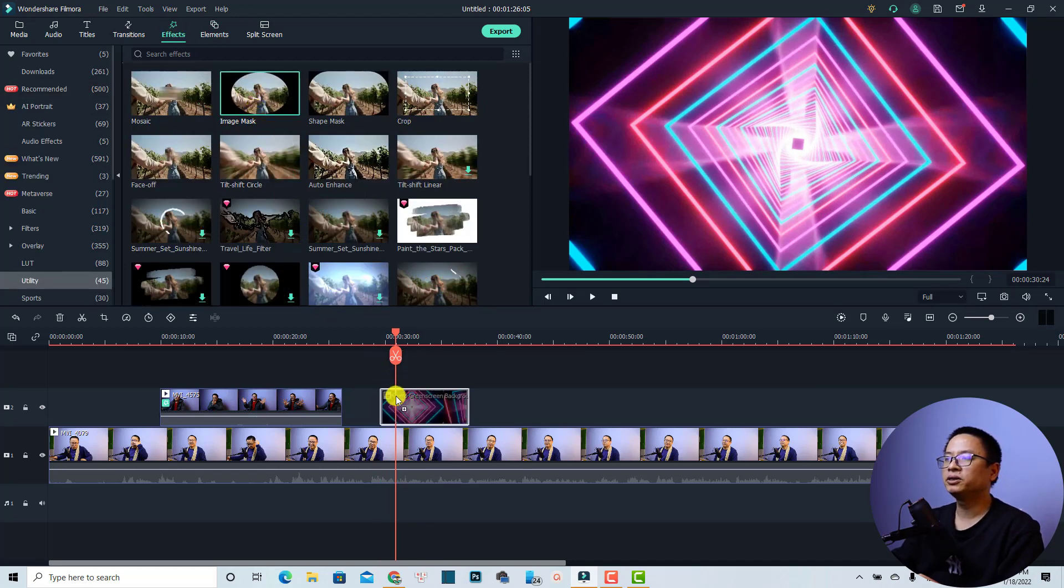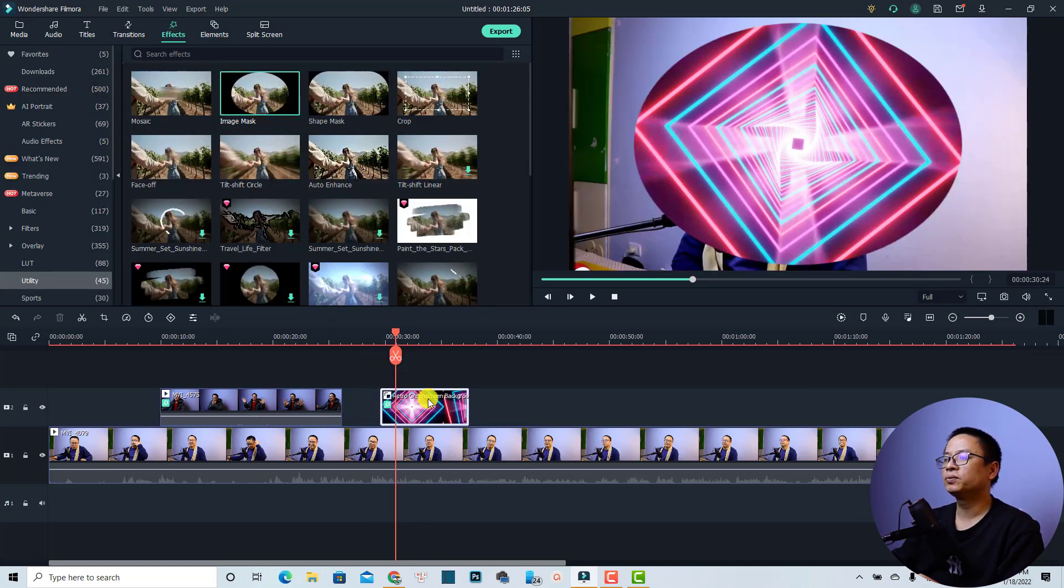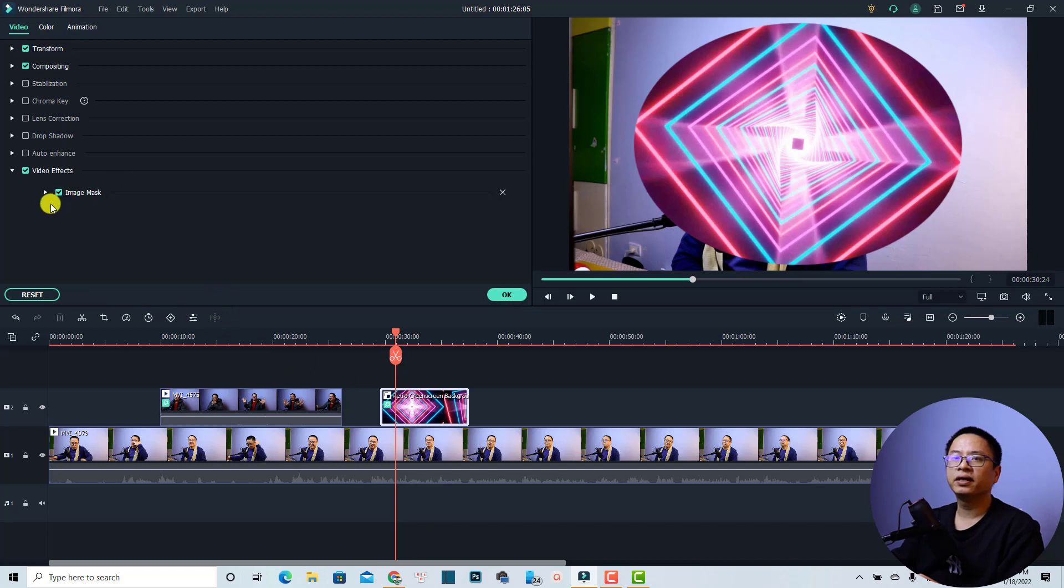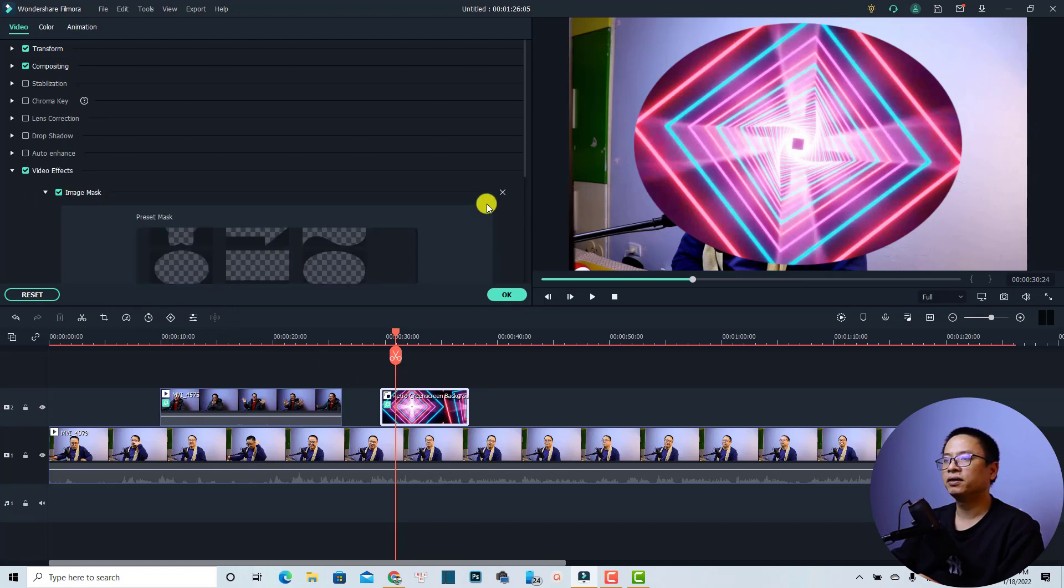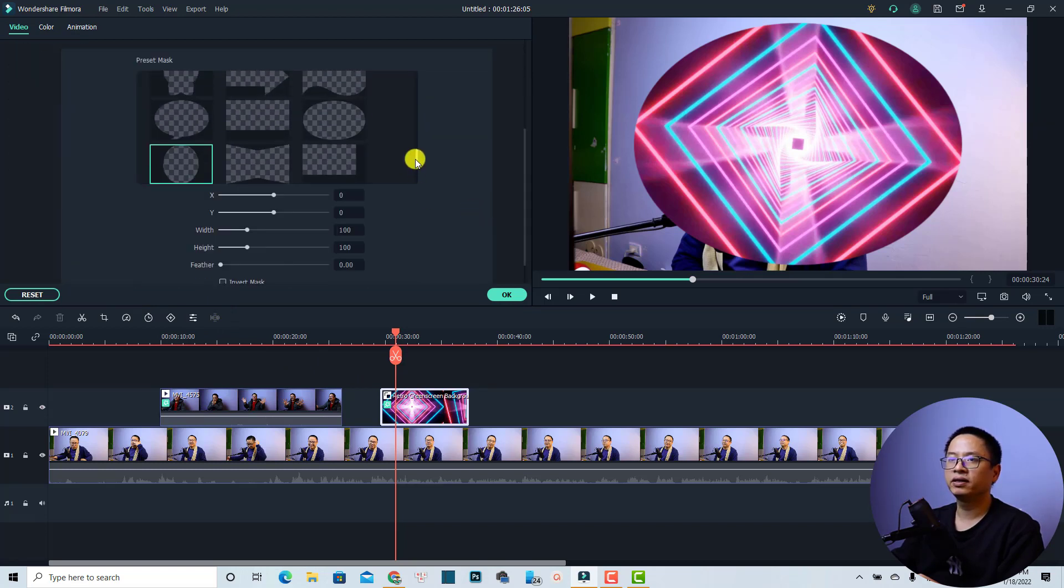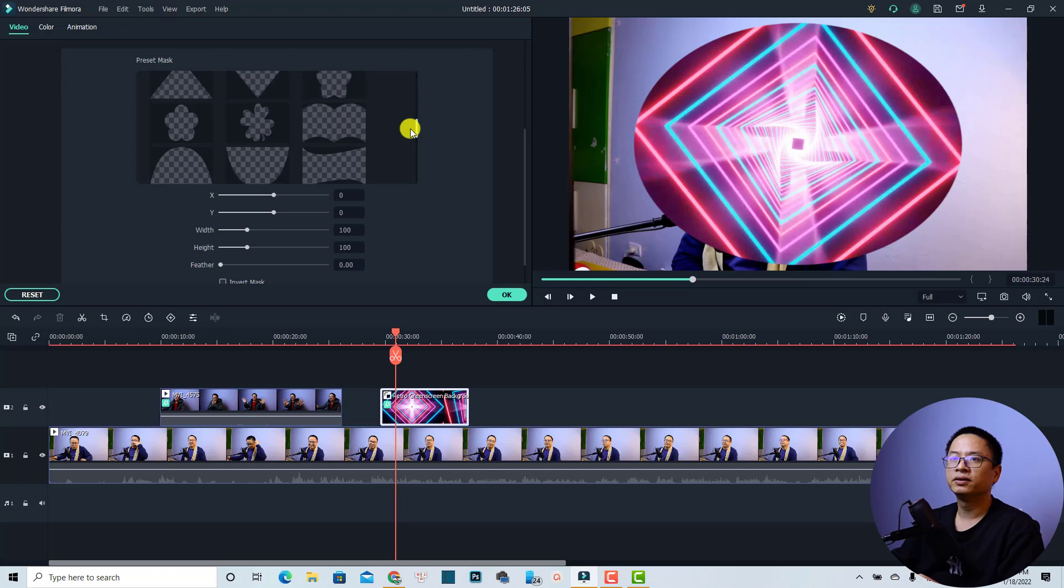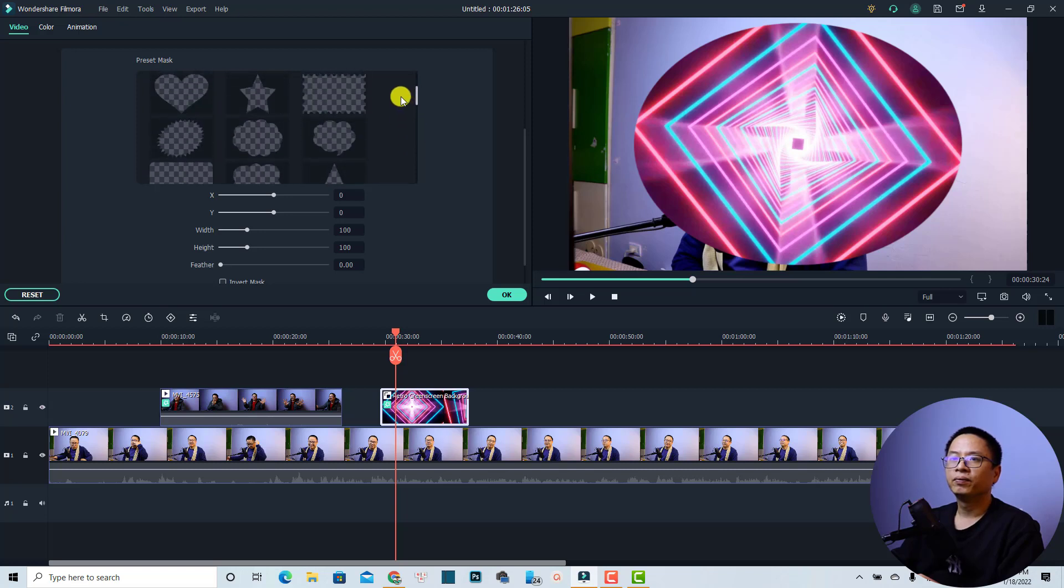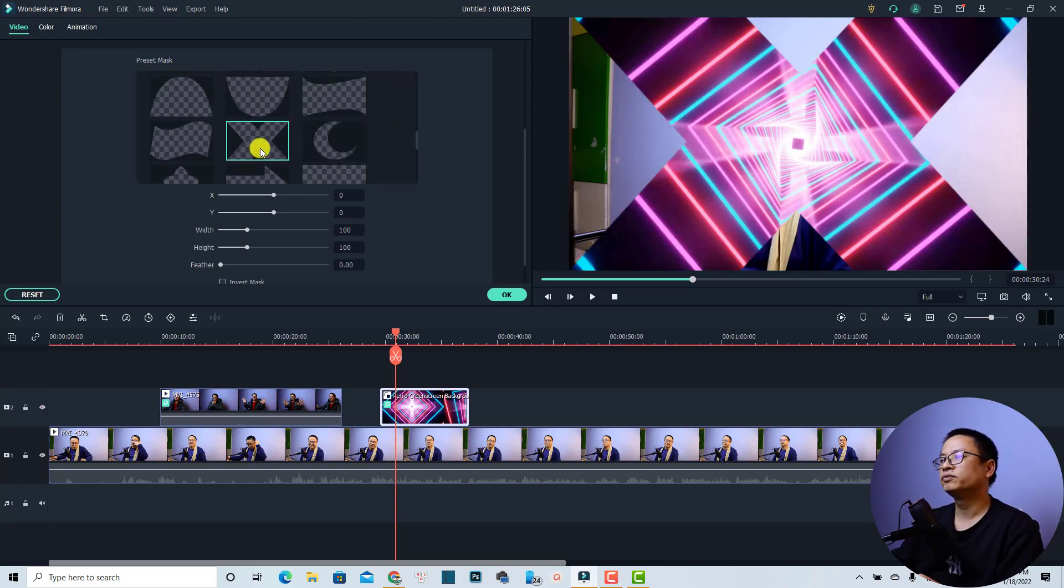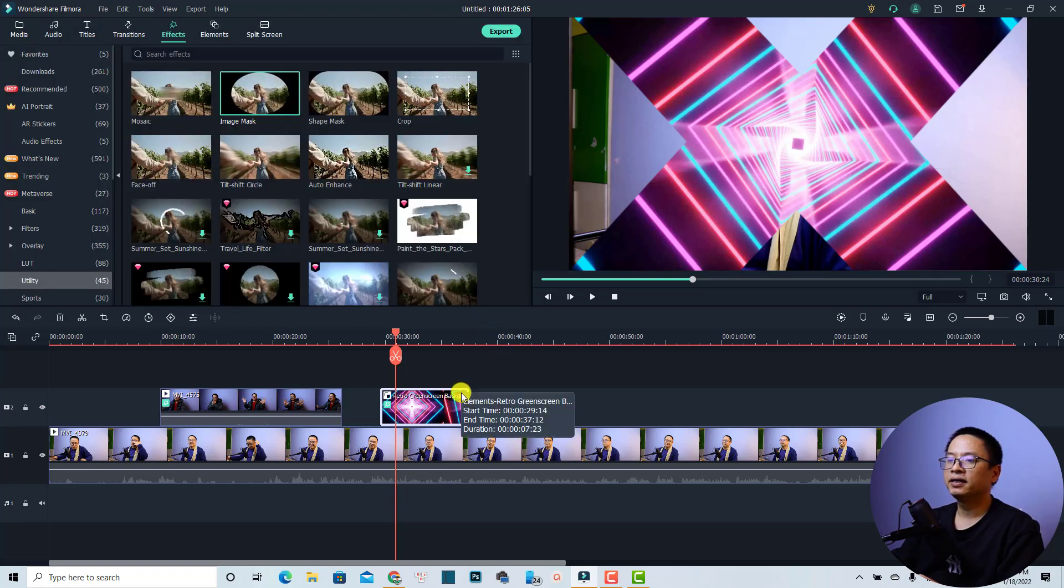Then select it and we can go to the property and click the video and change the image mask. There are many different type masks. We can select this one, the X1 for example, and click OK.